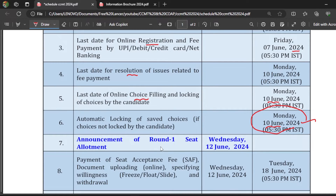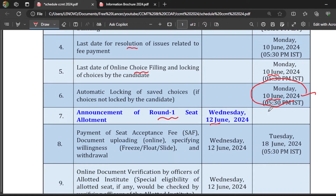After that, Round 1 seat allotment will be released on 12th June. This is one important point many people are confused about — can I participate in CCMT 2024 without paying the seat acceptance fee? The answer is: if you get a seat in any college, then you have to definitely pay the seat acceptance fee to participate in the further rounds.